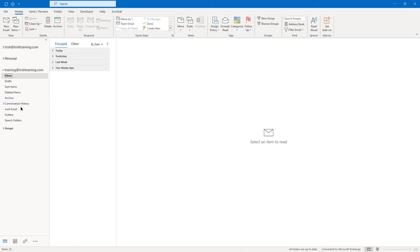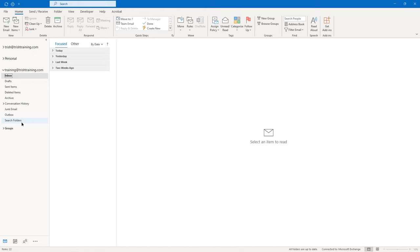Conversation history. Junk email, which we'll talk about later. An outbox — if you're offline and you send an email, it will hold it in the outbox until you have a connection and then attempt to send it again. And you have search folders, which I'll cover a little bit later in the course as well. Those are the default folders that you get underneath any email address in Outlook.